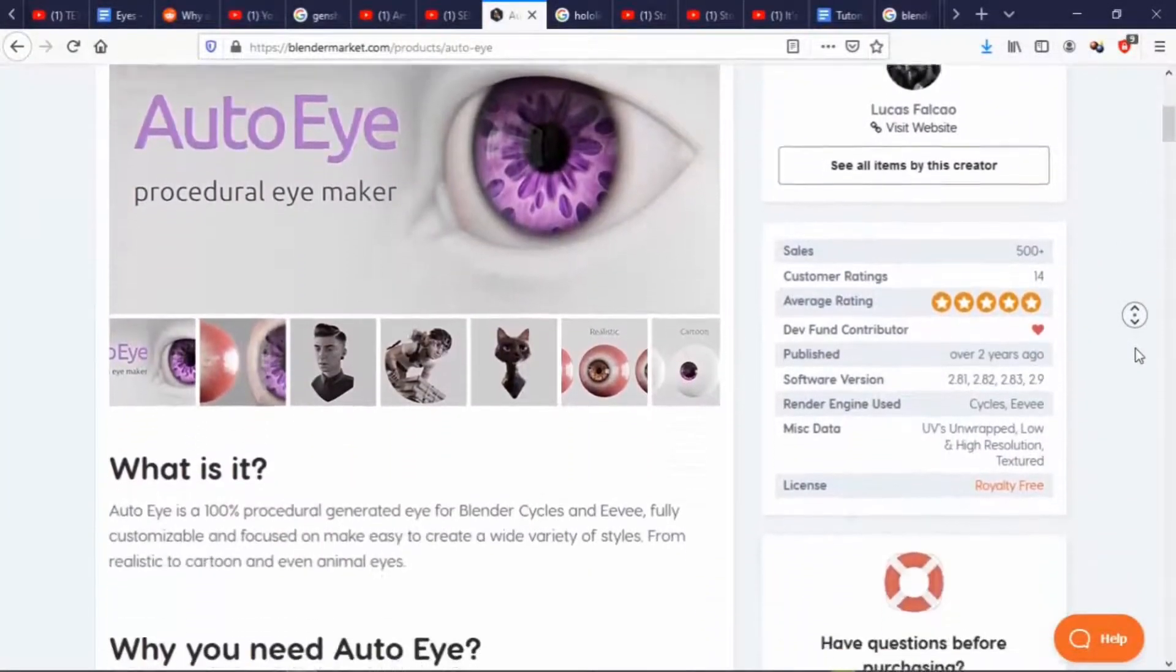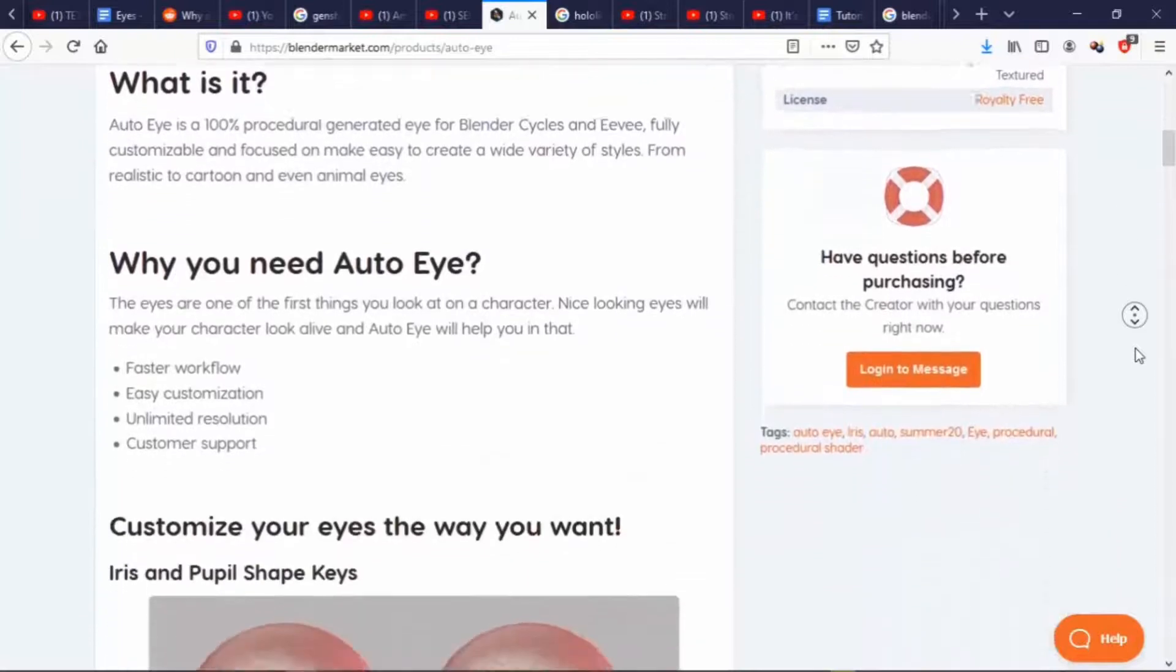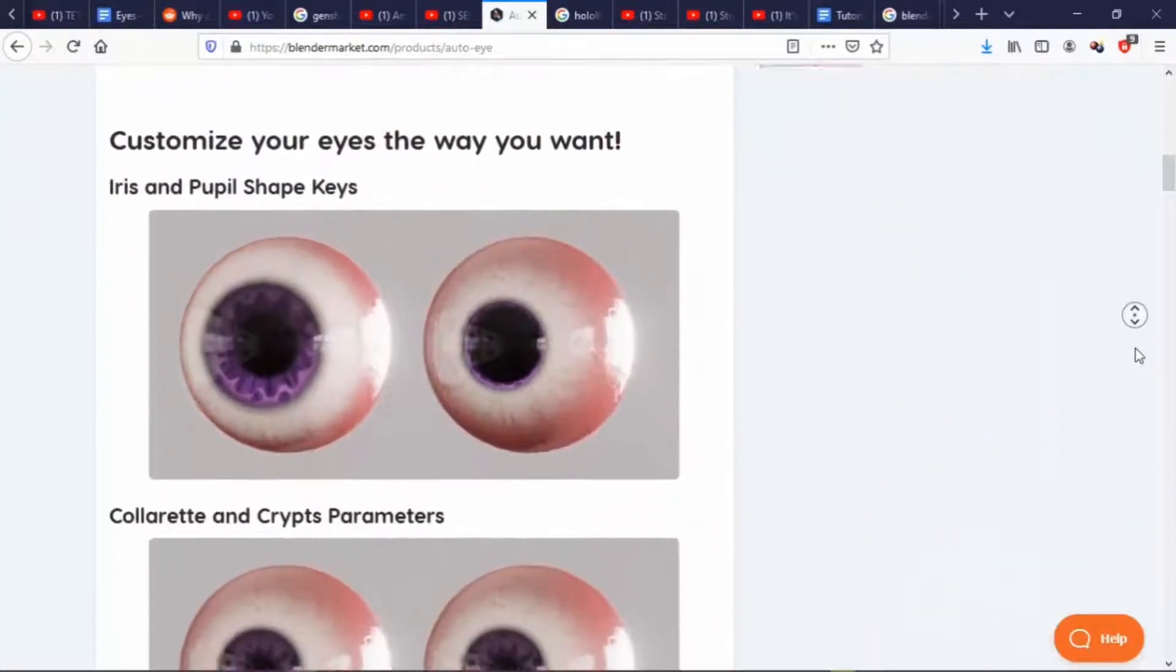Someone created a Blender add-on to create procedural eyes, but it costs money so I'm going to teach you how to do it for free.